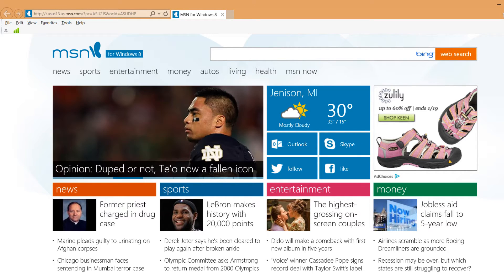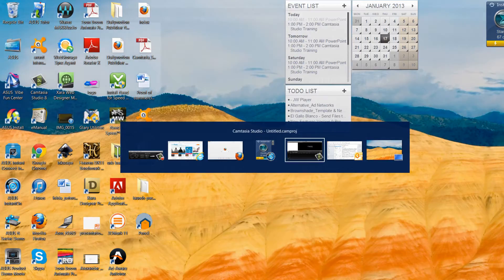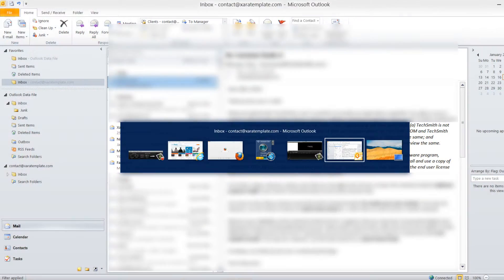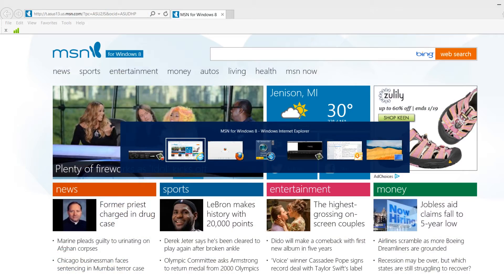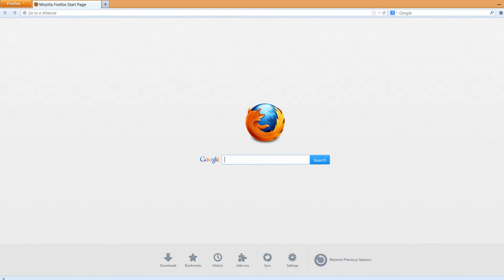If you hold Alt and press Tab, it will bring up that interface. You don't need to hold down the Tab key, otherwise it's going to go through all the applications really quickly and you don't want that to happen. So you just press the Alt key, hold it down, and then press the Tab key as you go through each of those applications that you want to see. That's the recommended method I would use if you're in the desktop view.